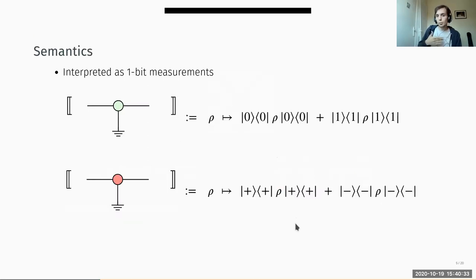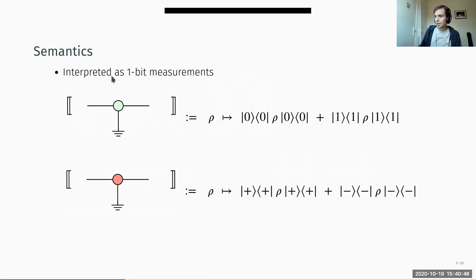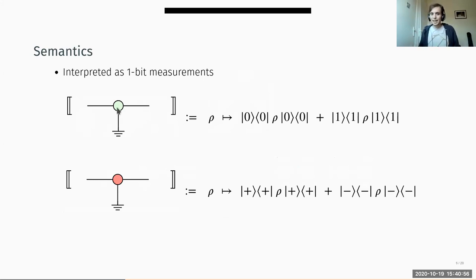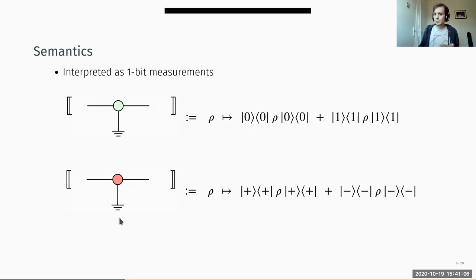We can interpret these grounded spiders: when we have a grounded spider on a qubit line, we can interpret that as measuring it and getting the mixed state afterwards. The color of the spider connected to the ground will define if we are taking a measurement over the computational basis or the Hadamard basis.